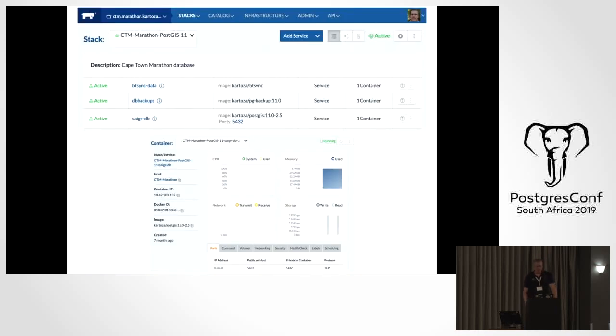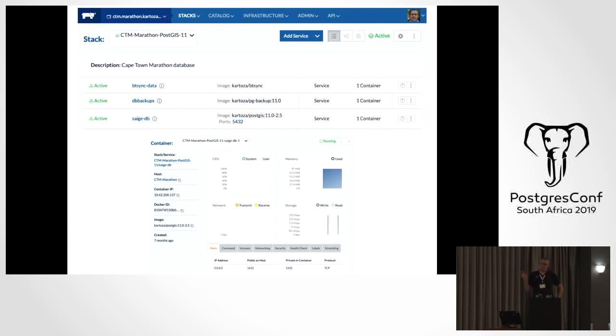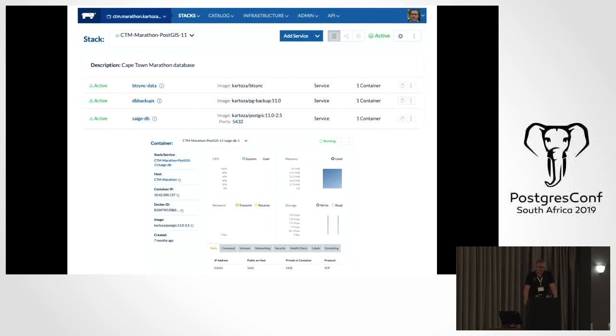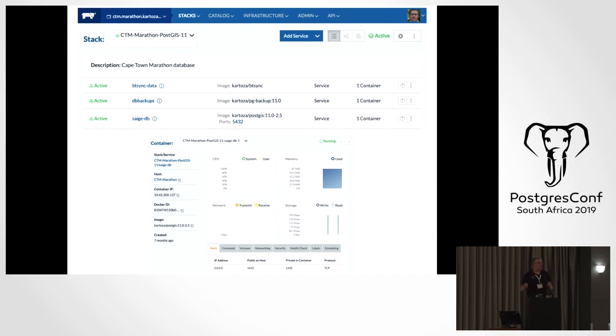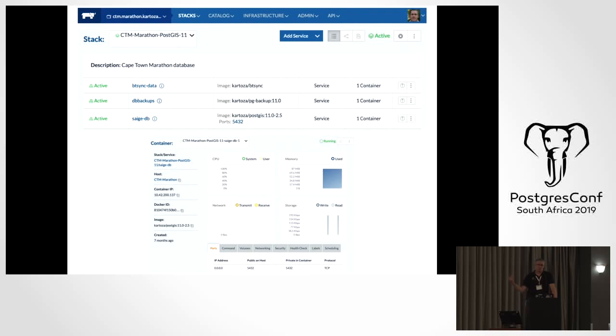That gets replicated to a cloud server that is the backend of the web mapping application. That's what's running behind the scenes - just three containers for the database part. We've got SageDB, which is a Postgres database container, a backup container, and a BitSync data container. BitTorrent Sync, now called Resilio, is for peer-to-peer syncing of data. It syncs backups or static files so anyone can dump a file and it'll sync up to the server and be available.